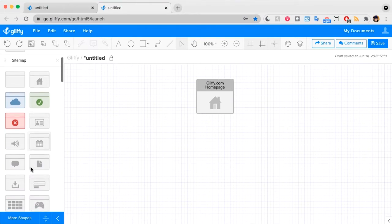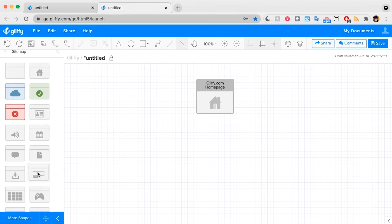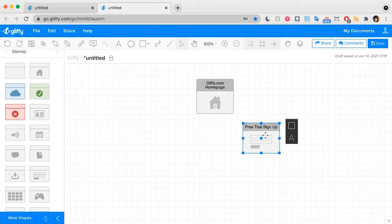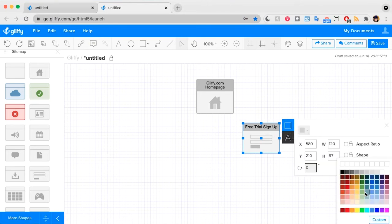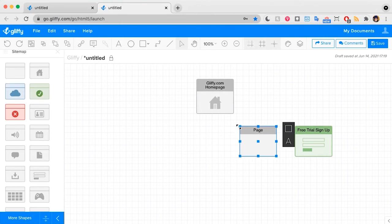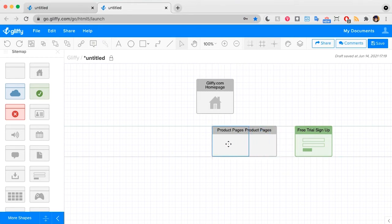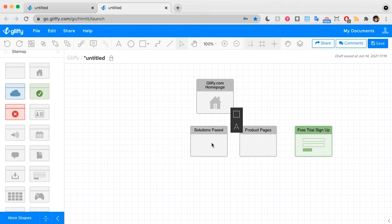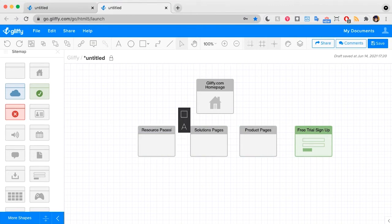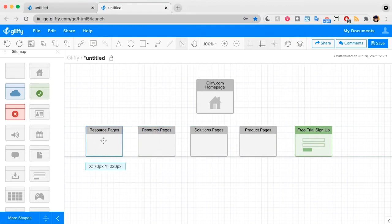From here, I have multiple different page types I can use. A form shape is a good one for our free trial signup page. I can click on the shape, change its color, and place it. Then on Gliffy, we also have product pages and solutions pages. I'm selecting shapes and hitting Command D to duplicate them. We also have resource pages and an enterprise page.